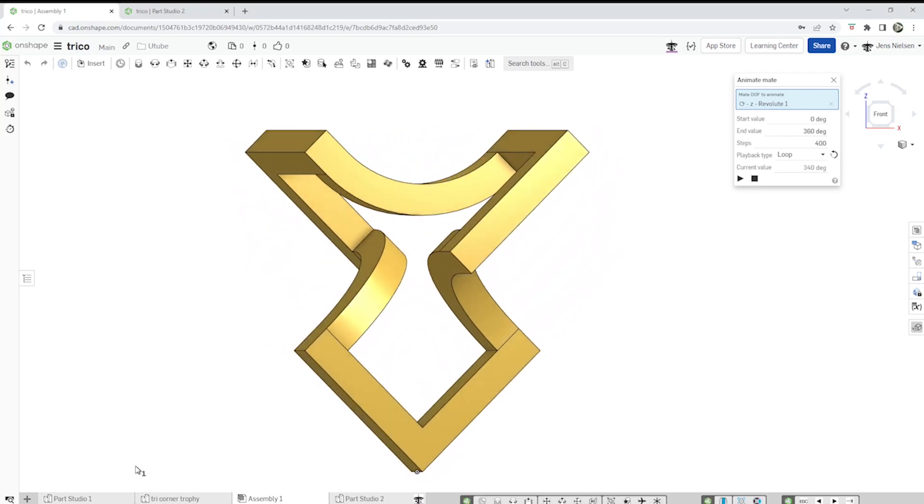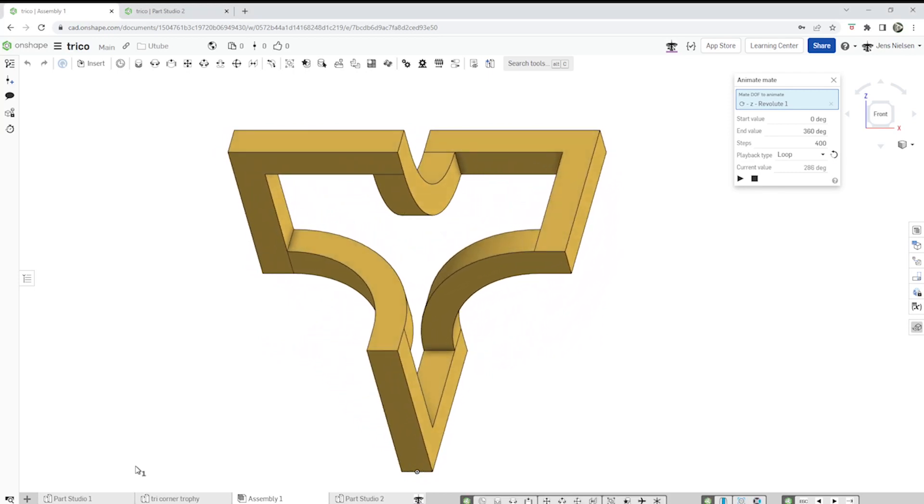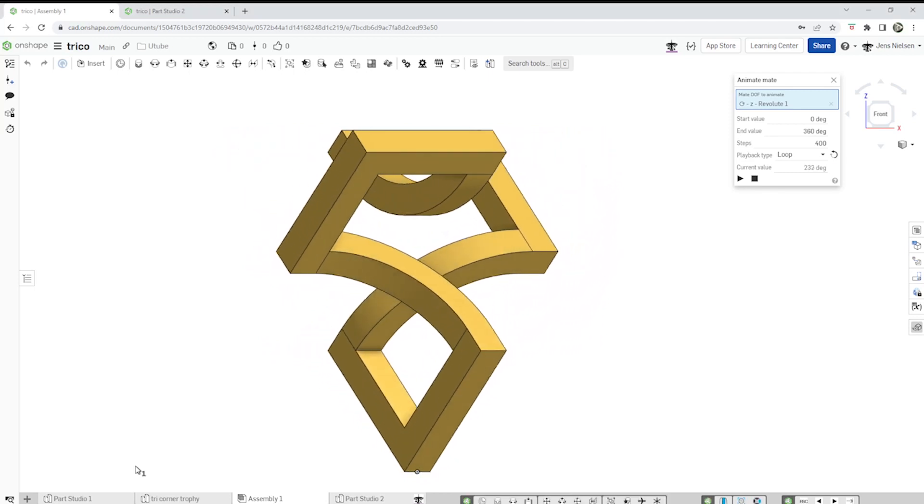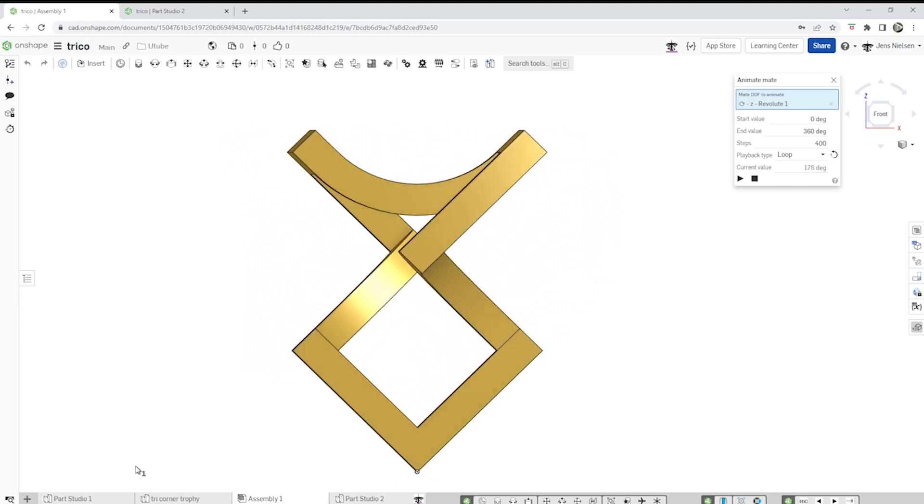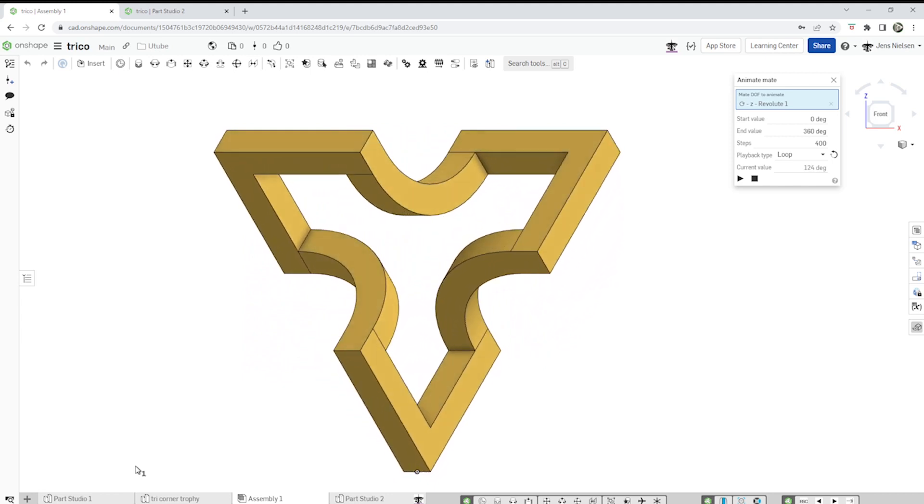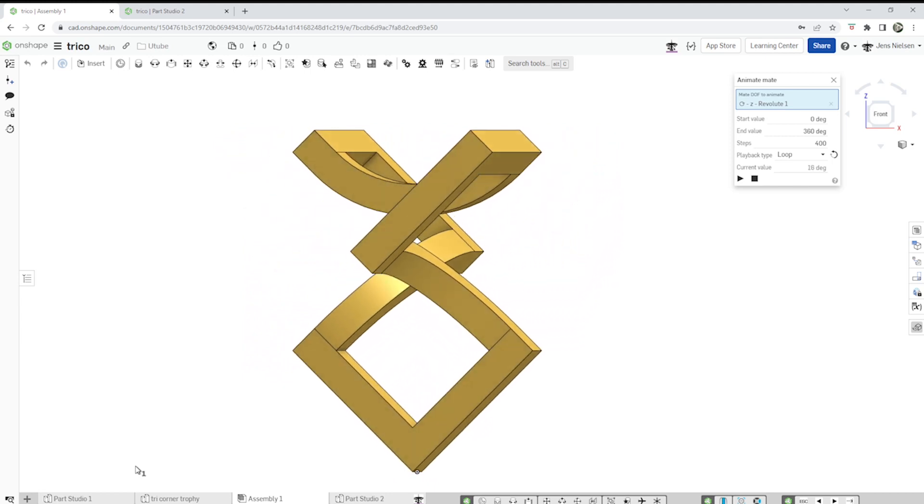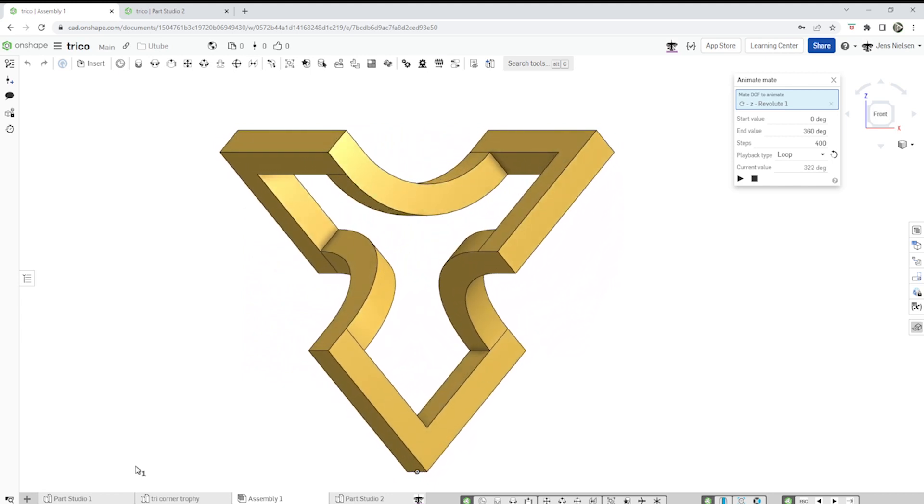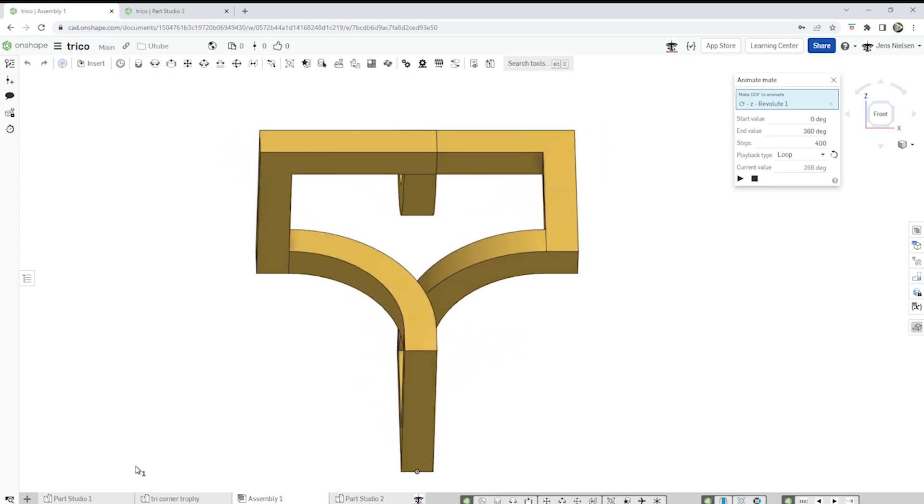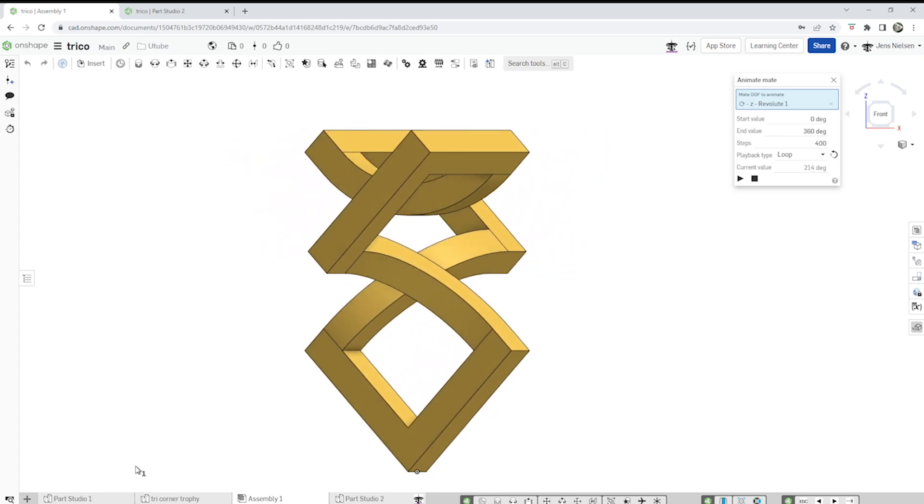Hey everyone, welcome back to my channel. Today we're going to model this Tri-Corner Trophy in Onshape. It's a great exercise for the transform tool.